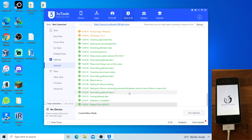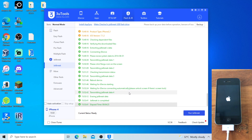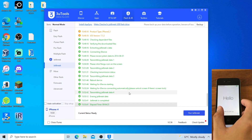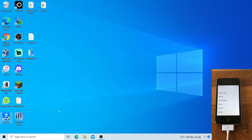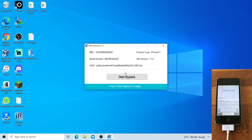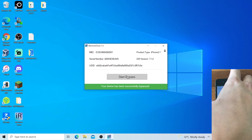You will get the Welcome to Pengu screen — let it load. And boom, back to the Setup screen. You can now close 3u2s and open iRemoveTools again. Click Start Bypass. If it says your device is successfully bypassed, lock the screen.